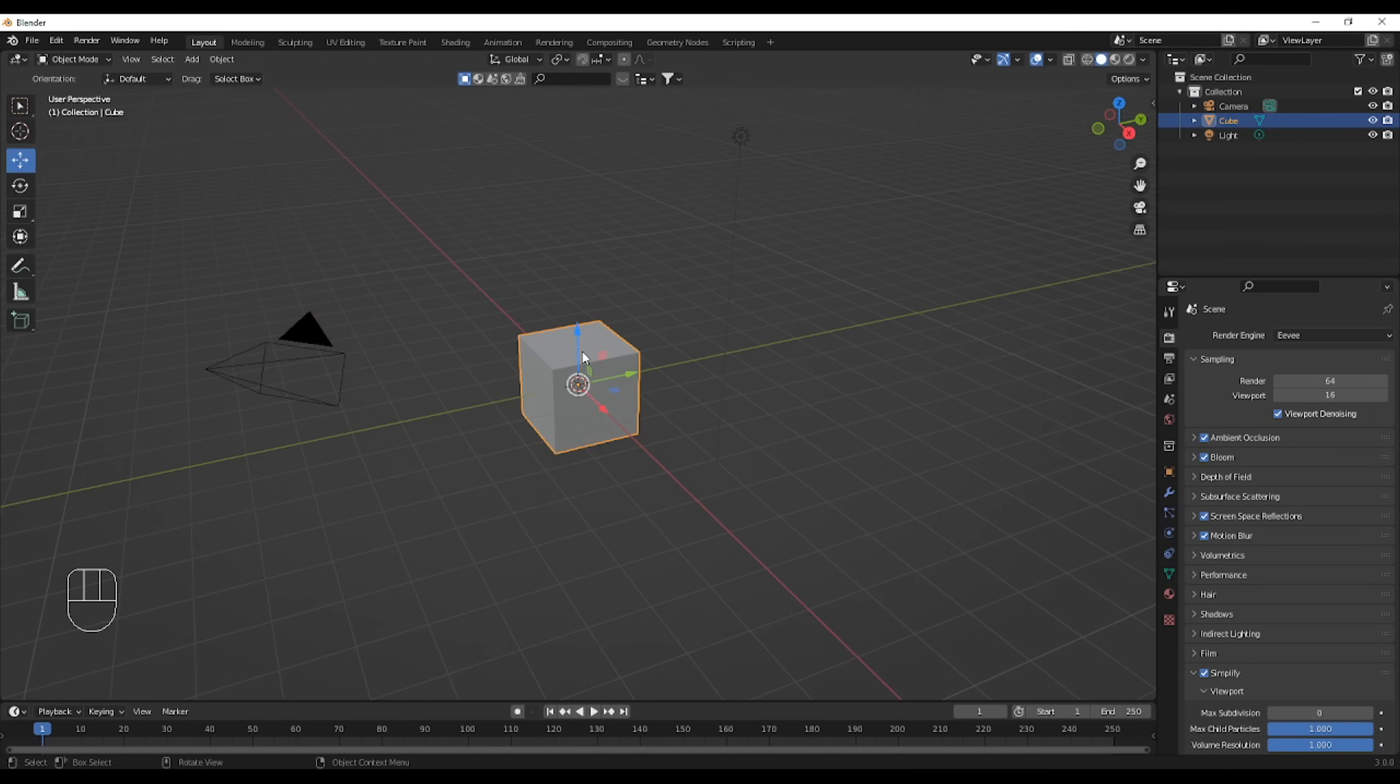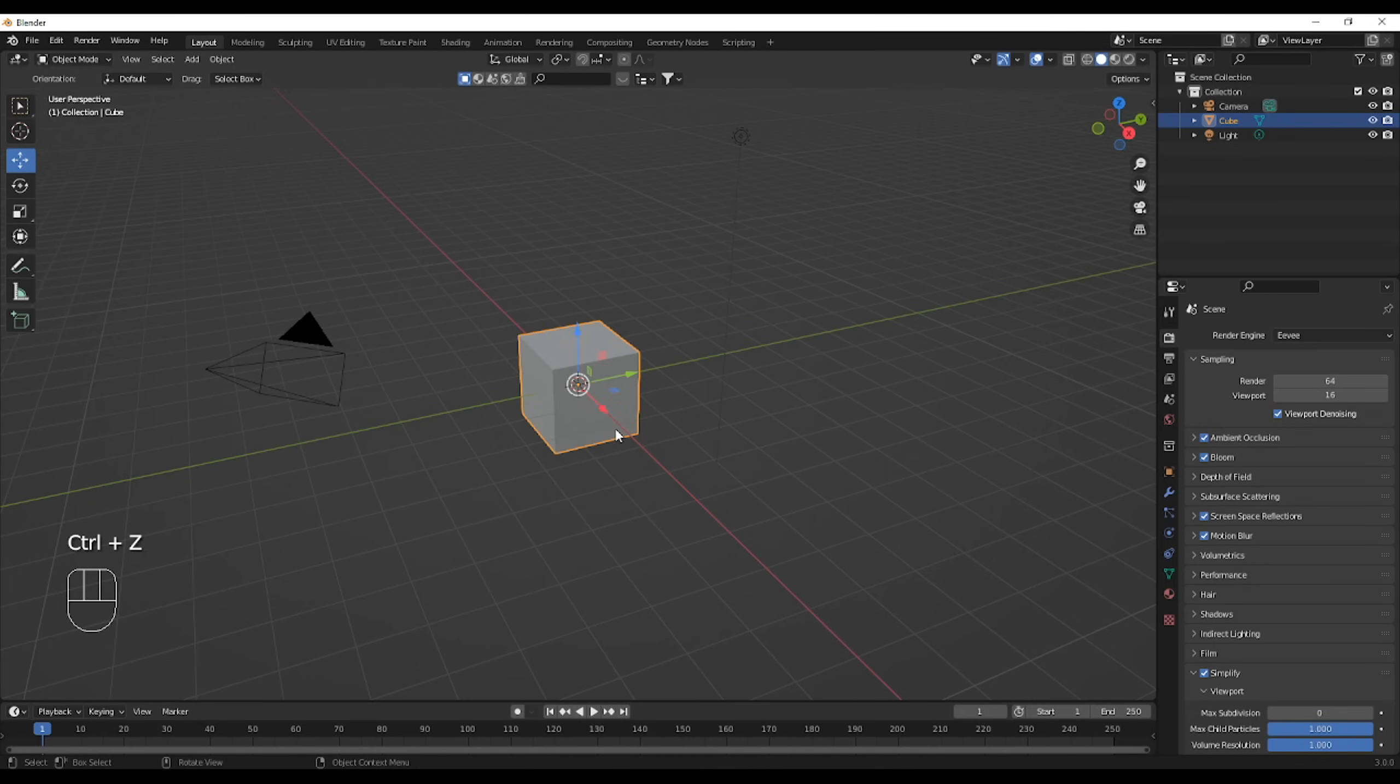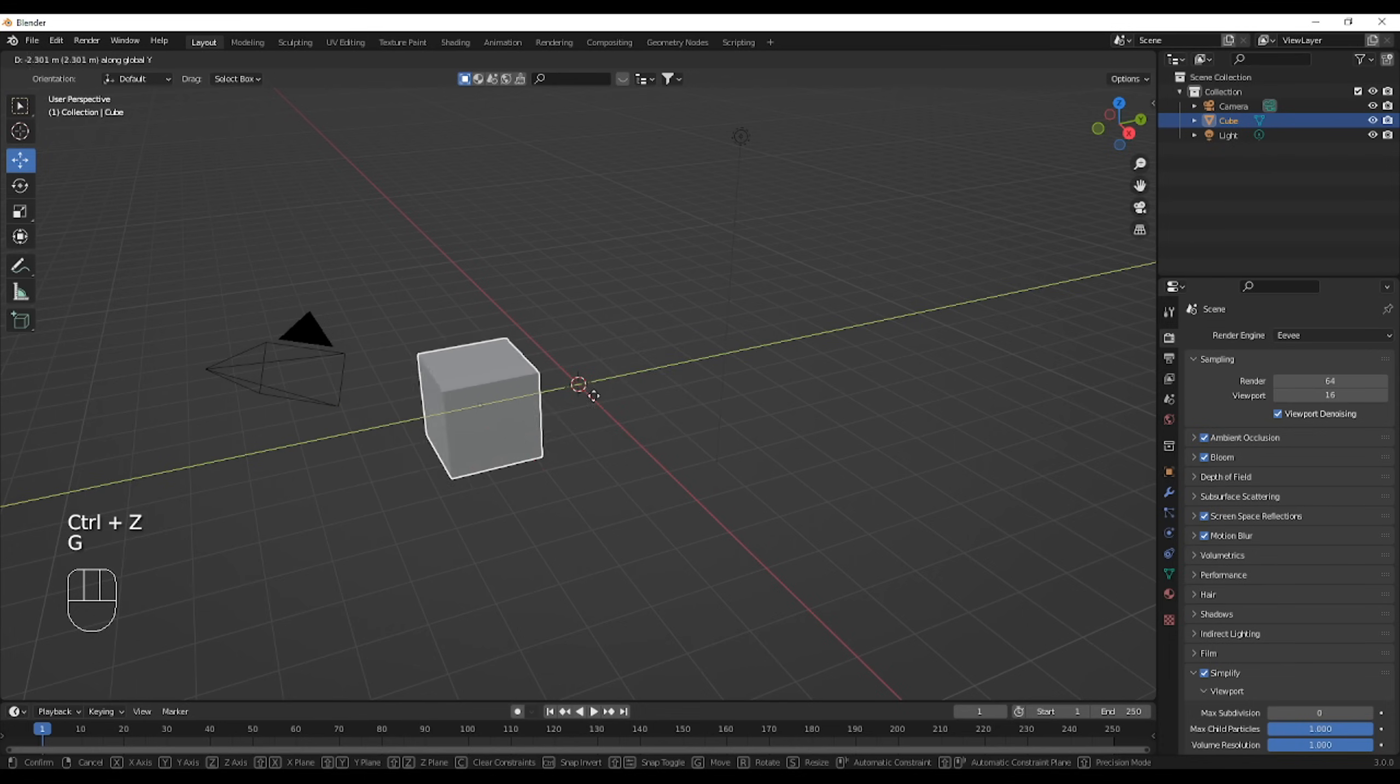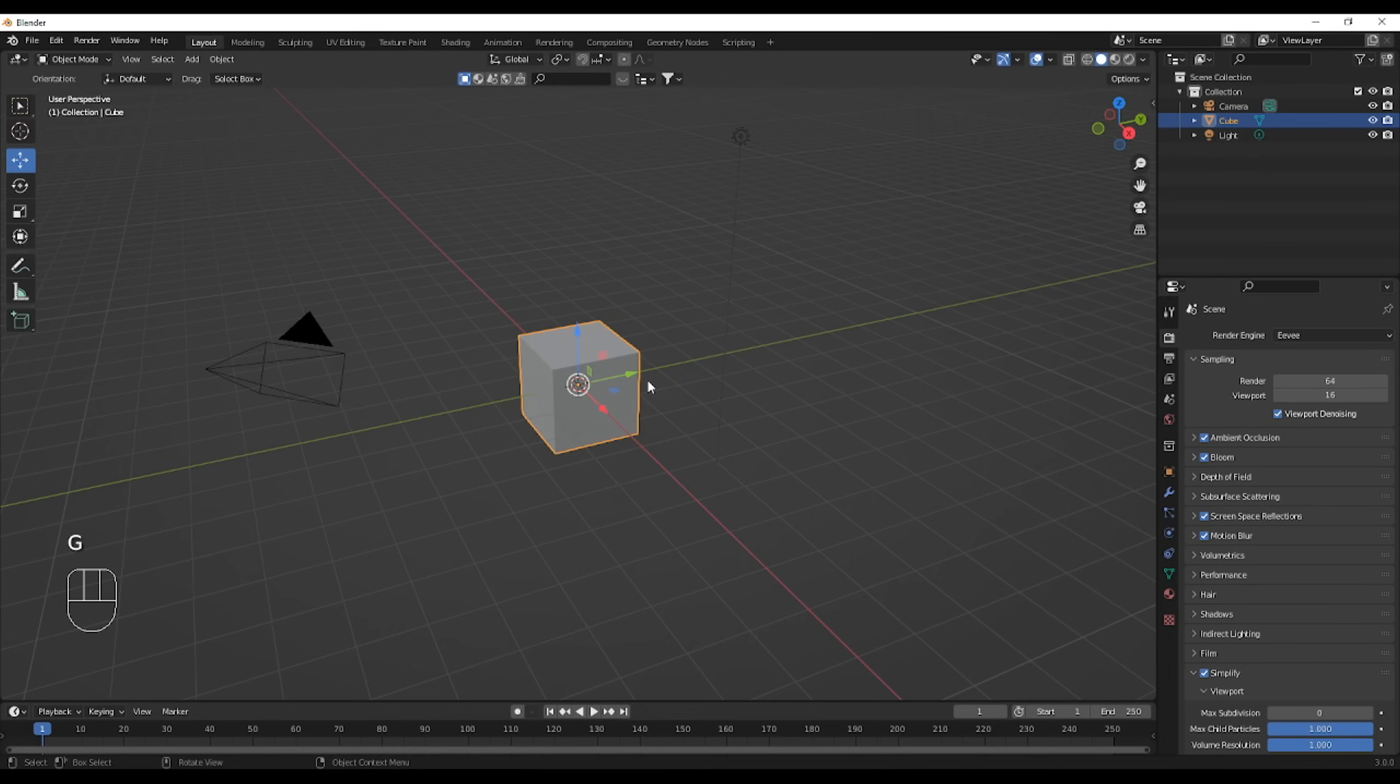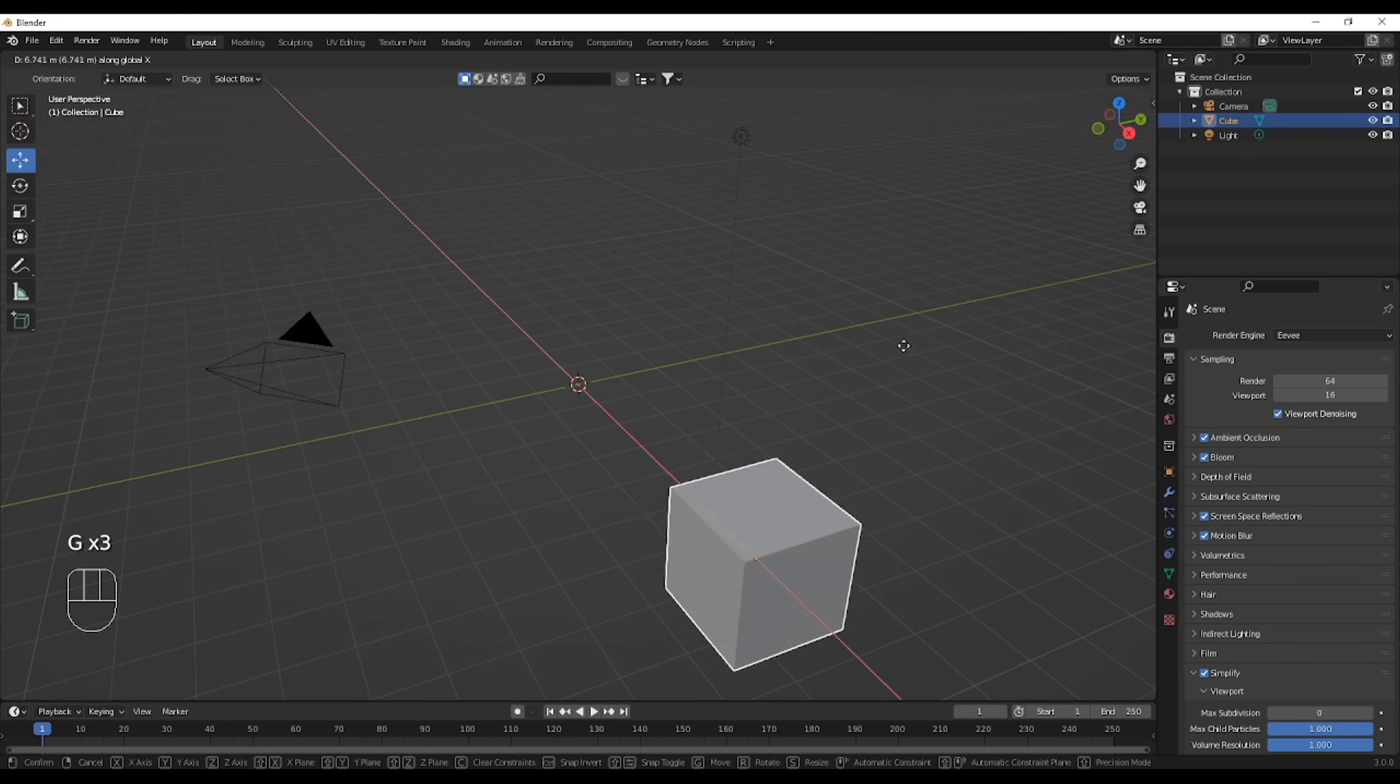Move will simply move things around. It's pretty self-explanatory. Using G will move it anywhere, and GX will move it only on the X axis, GY on the Y axis, and GZ only on the Z axis.